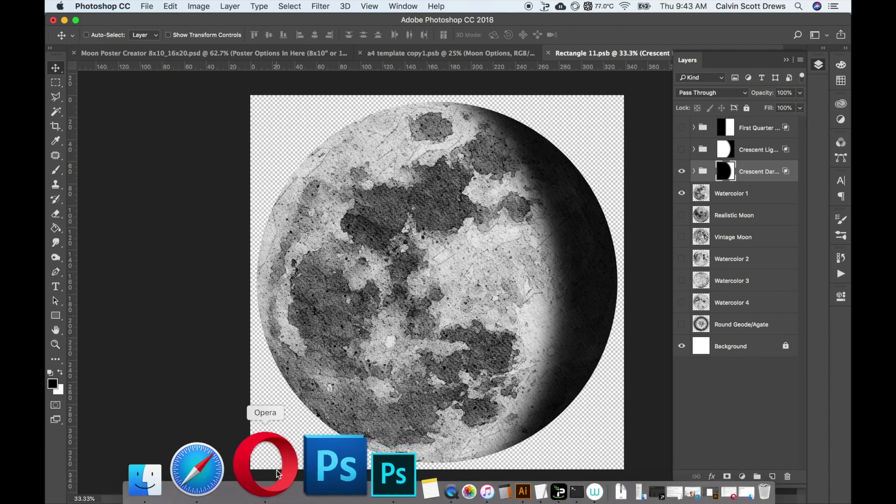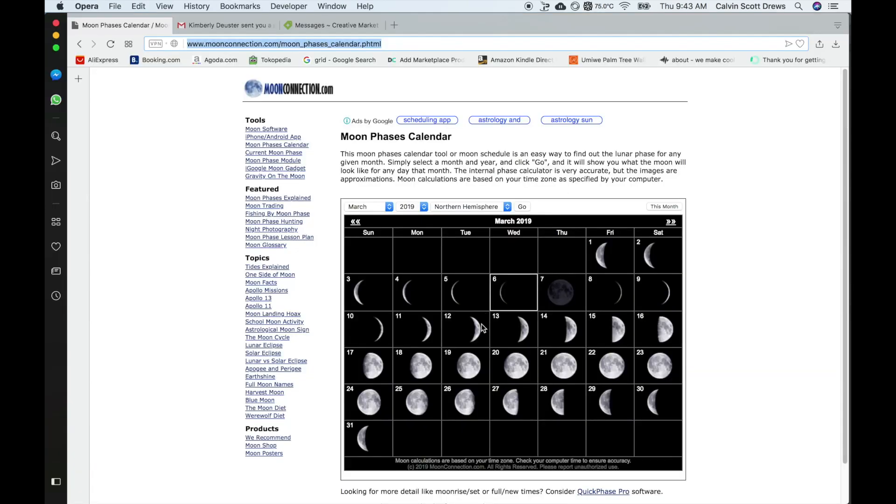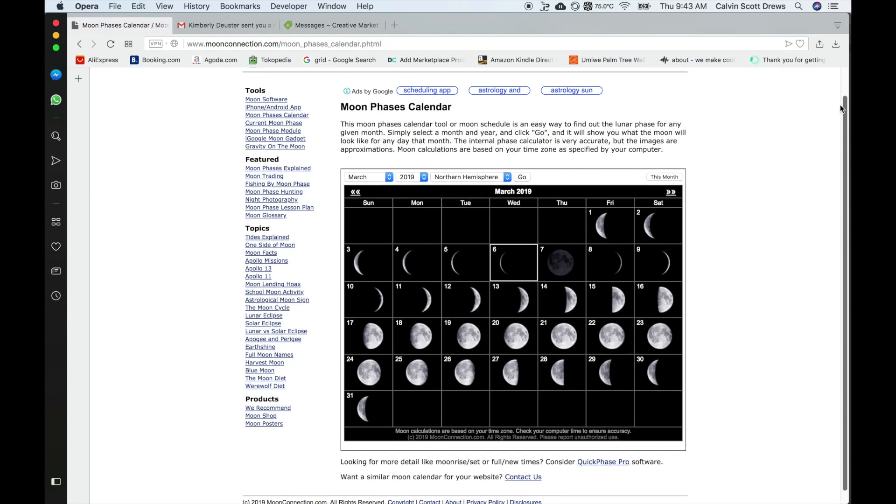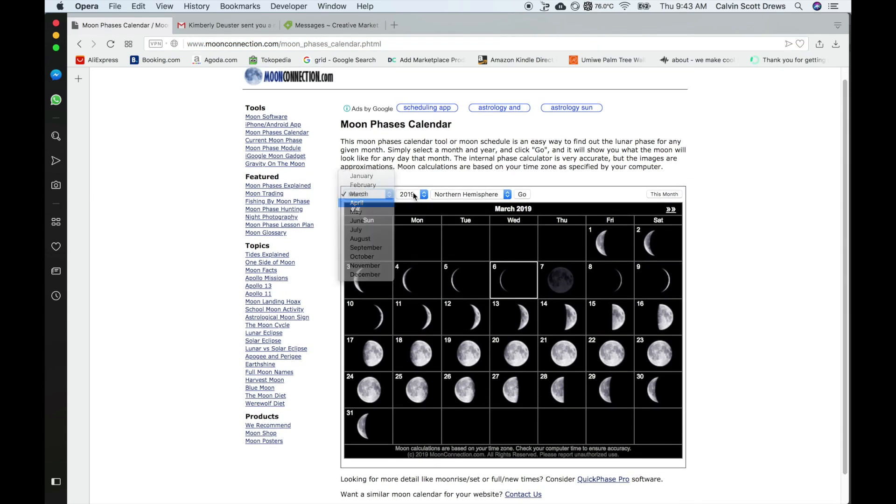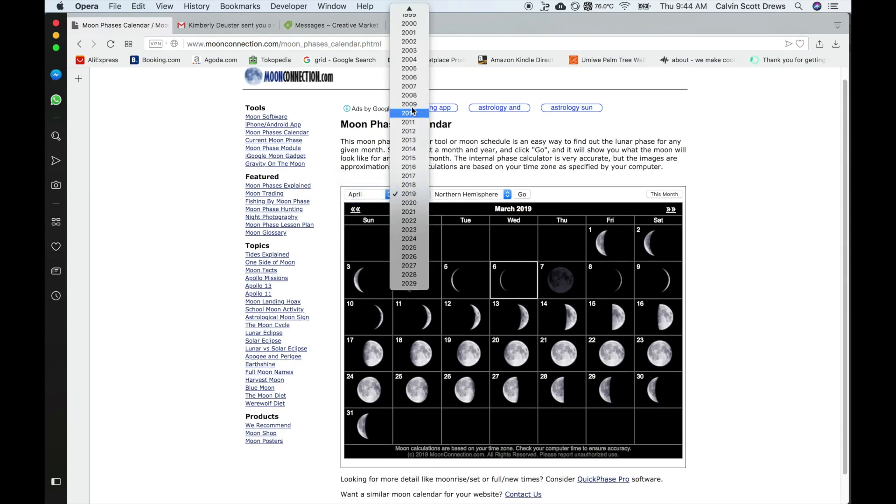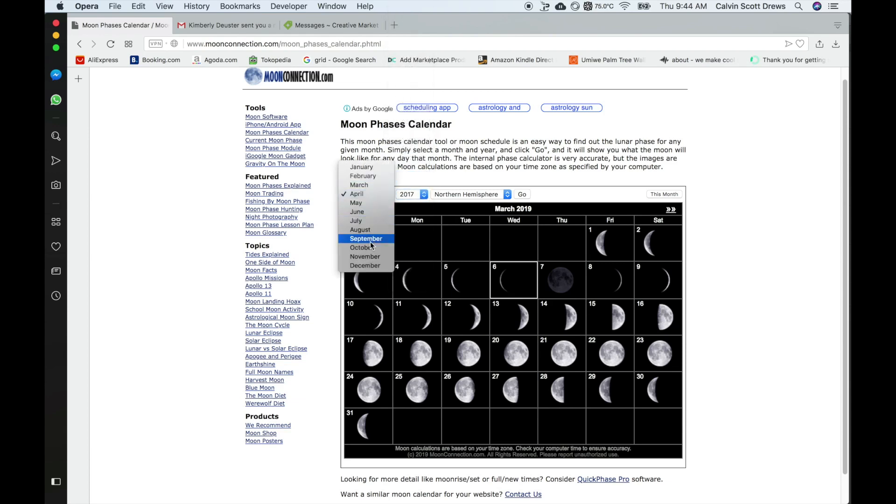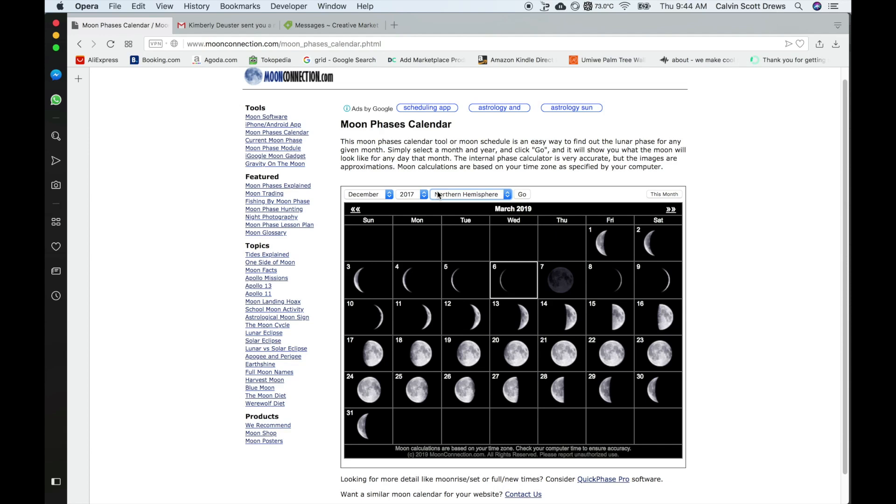I'm going to go to my browser and go to that website. Here's what that link takes you to. You can enter in the month and the year. In this case, it's going to be 2017, December. Once you have all of these dates and locations set, just click go.